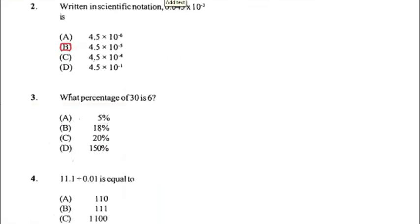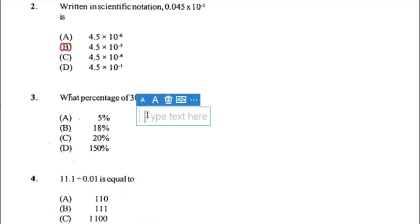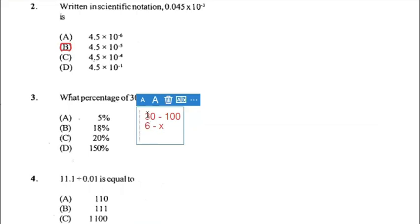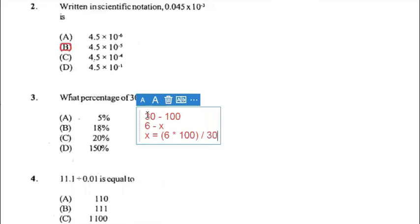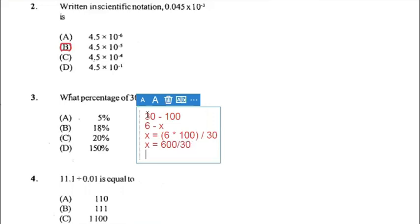Number three: what percentage of 30 is 6? You can write 30 equals 100 percent and 6 equals x. Cross multiply to make x the subject: x equals 6 multiplied by 100, all divided by 30. So x equals 600 divided by 30, and x equals 20 percent. The answer for three is C.